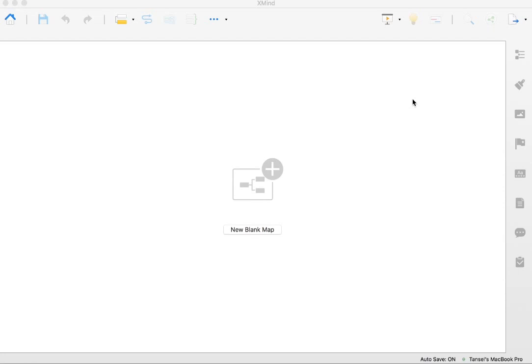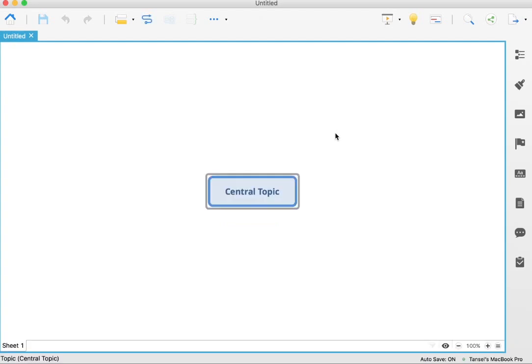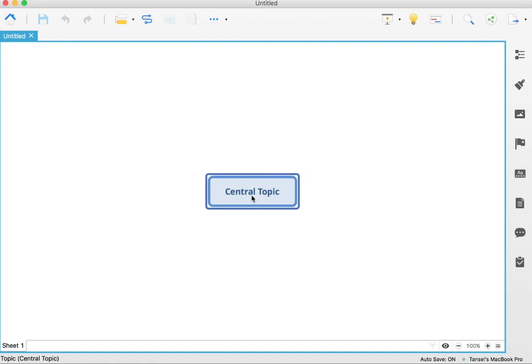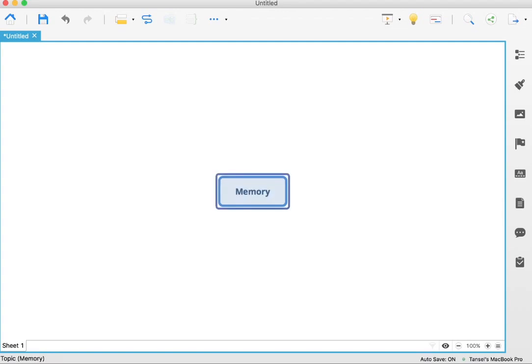When you first download XMind, you'll be presented with this screen that says 'new blank mind map.' If you click on that, it'll create what's called a central topic. You can put any topic that you want in here that you're going to do a mind map on. Let's say we're going to do a mind map on memory. I double-click inside and it allows me to type in there. I press enter and now I've got memory as my central topic.